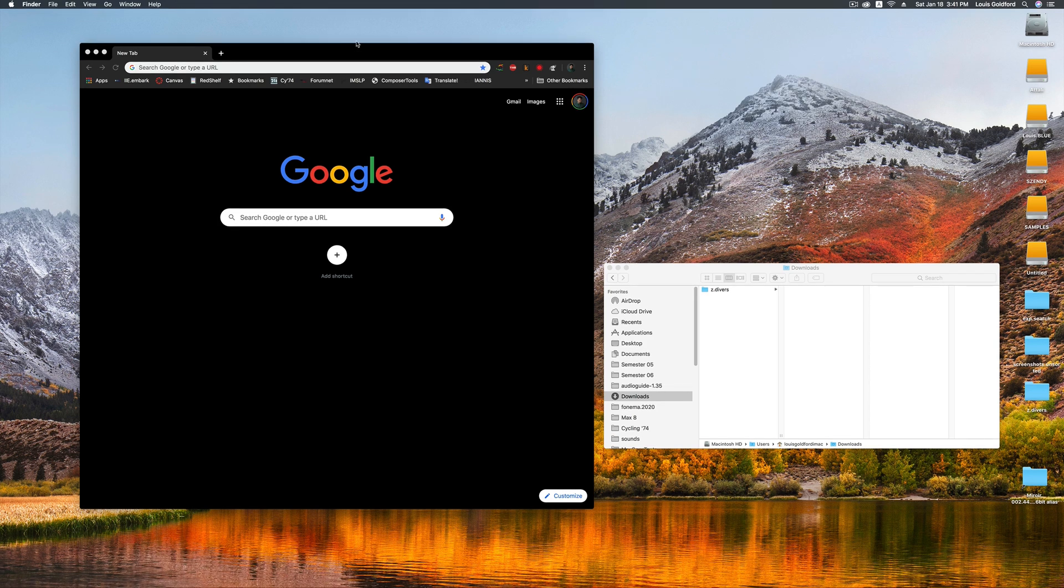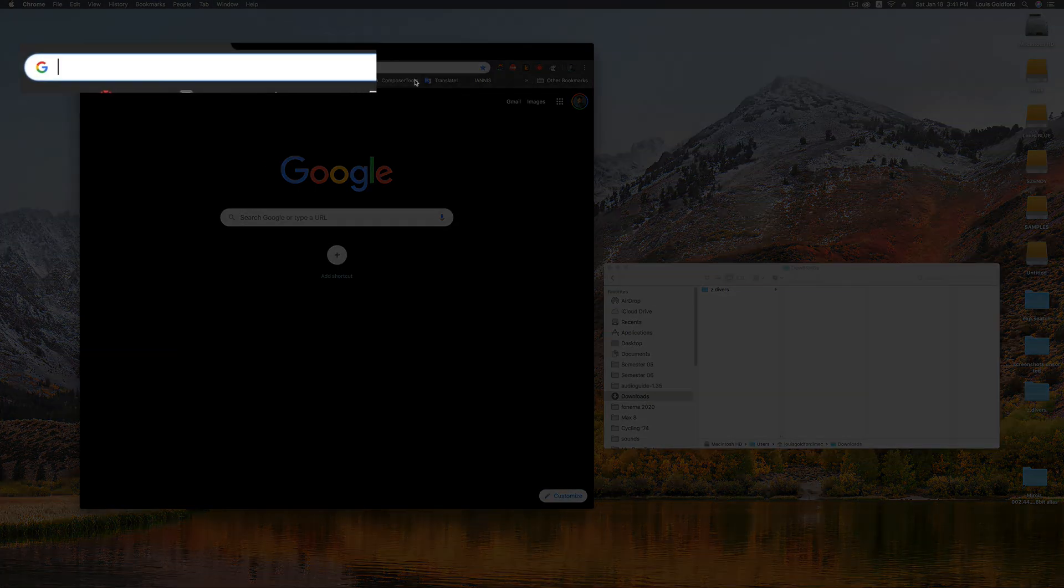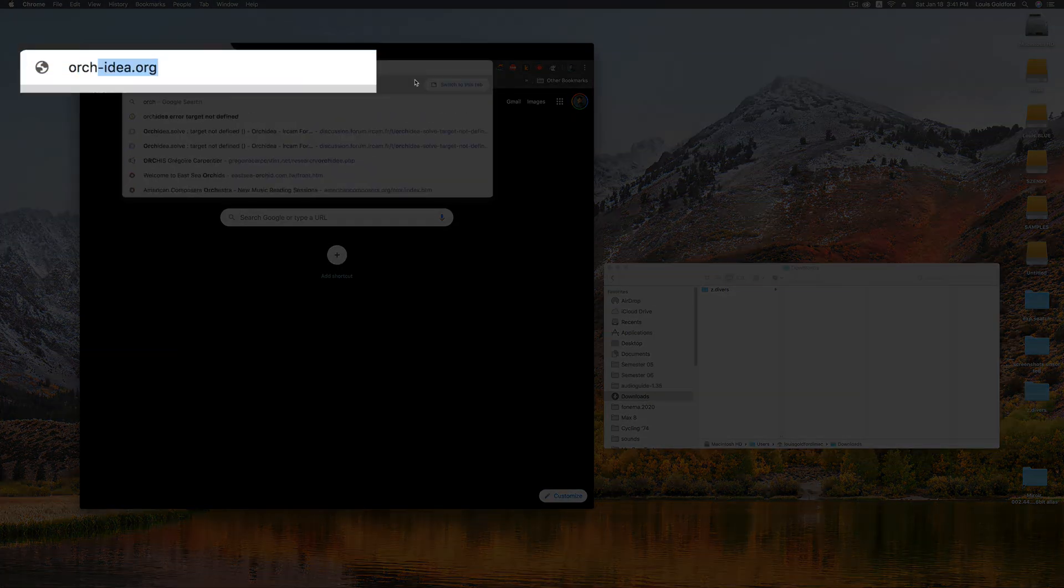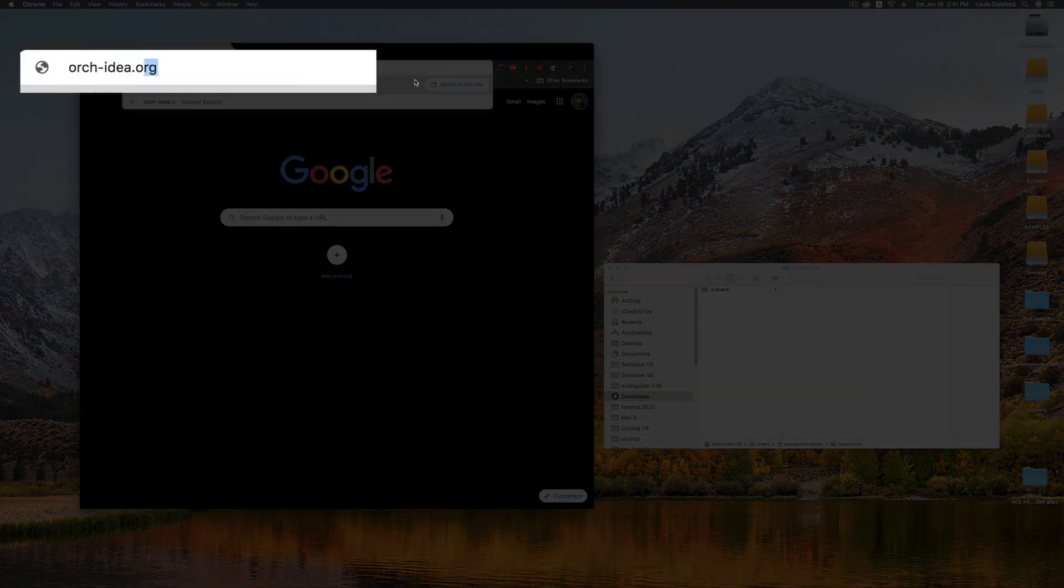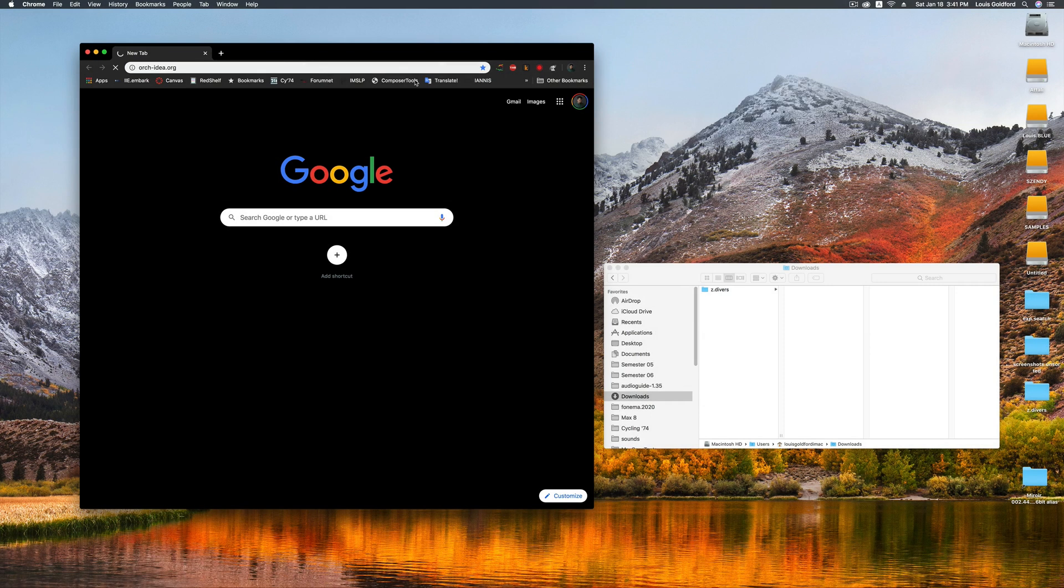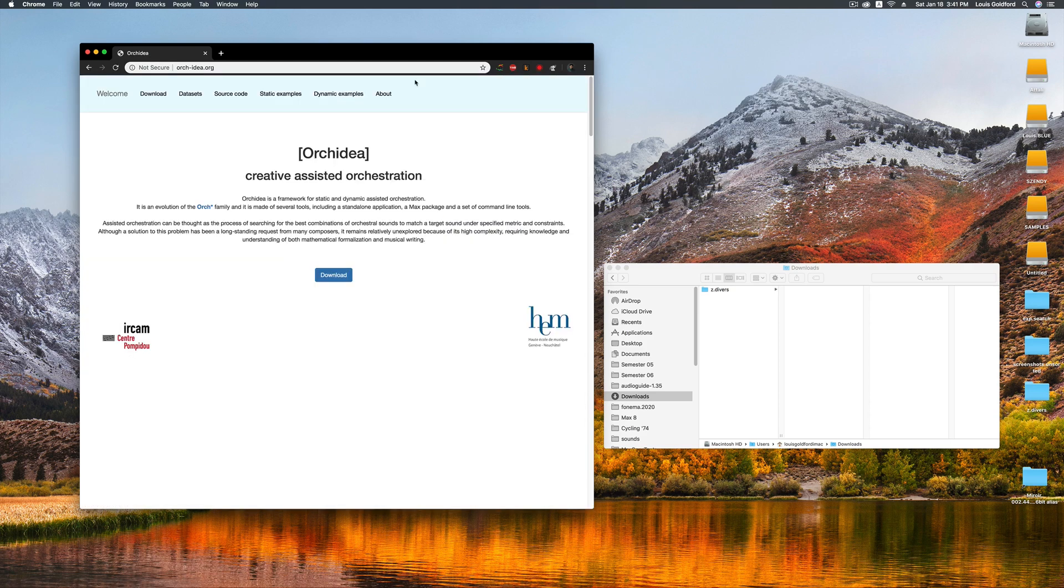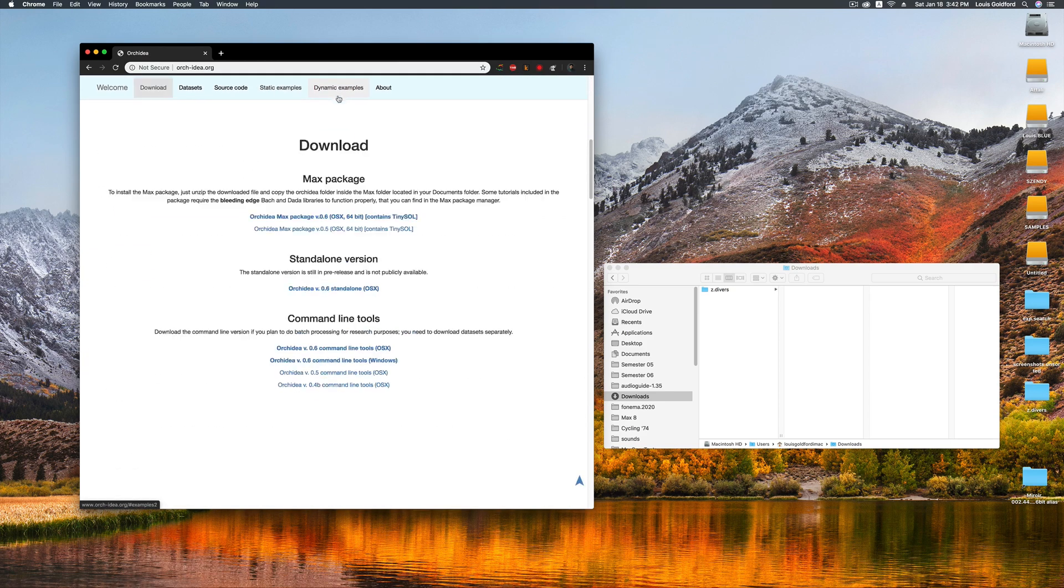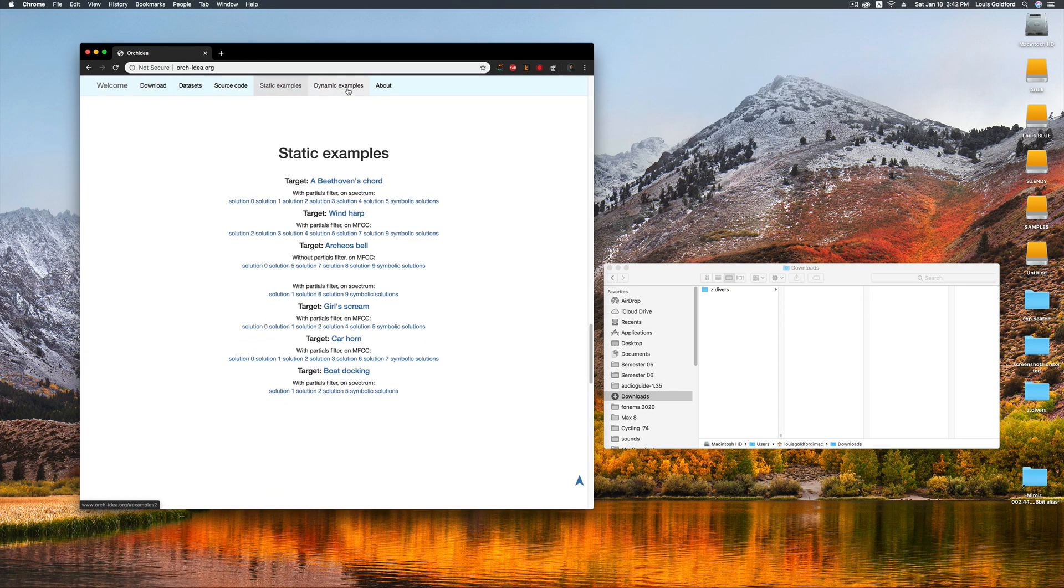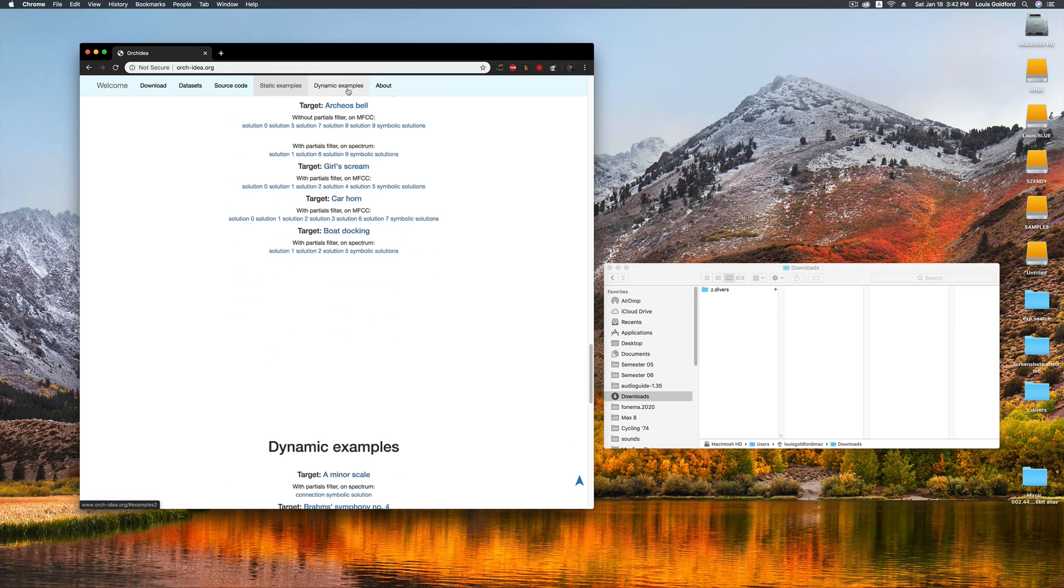First, in your browser, go to ork-idea.org. You'll find a number of audio examples of what we call static and dynamic orchestrations.